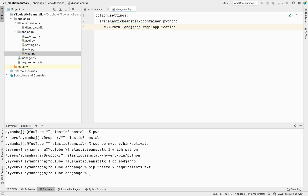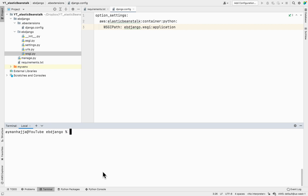Now that the project is configured, I want to create the Elastic Beanstalk application on my AWS account using the EB CLI. You don't need your virtual environment active for this — you can deactivate it. The command is: 'eb init -p python-3.8 app-eb-django'. This creates an application named 'app-eb-django' on the cloud.